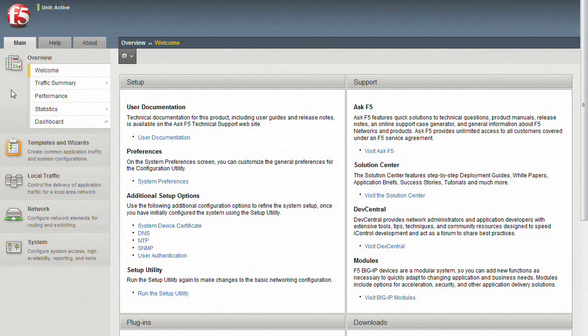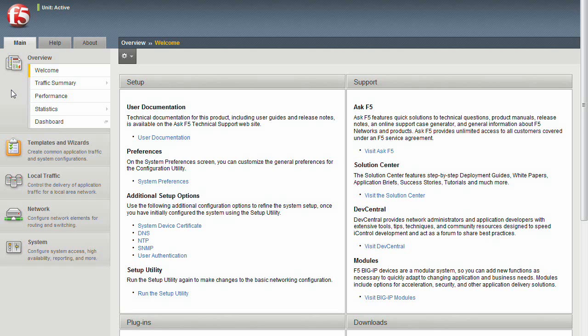Welcome to F5's BigIP configuration series. In this video, we'll show you how to navigate the BigIP web GUI and in follow-on videos, introduce you to F5's application templates for Microsoft products such as Exchange Server 2010.